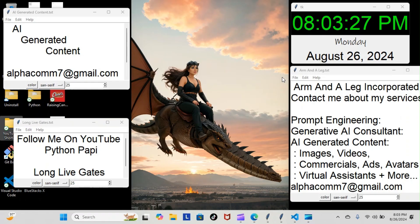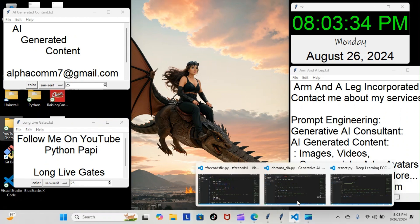Alright, on tonight's episode of Python Poppy we're back inside our generative AI course and we're still doing vector databases. Let's have a look at what we went over tonight.